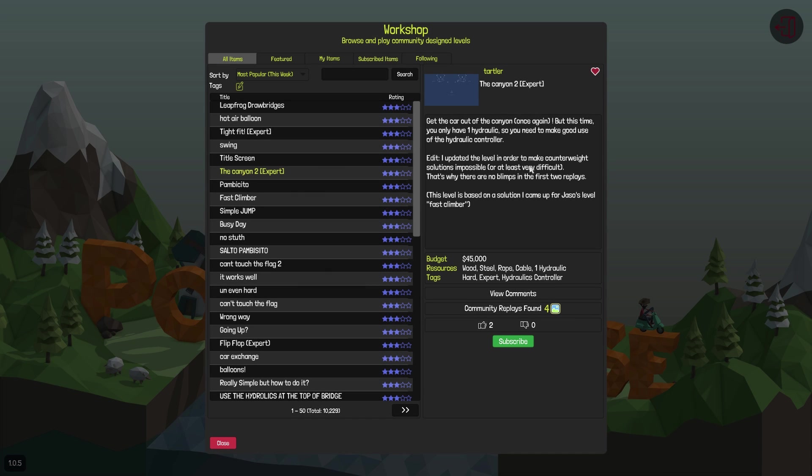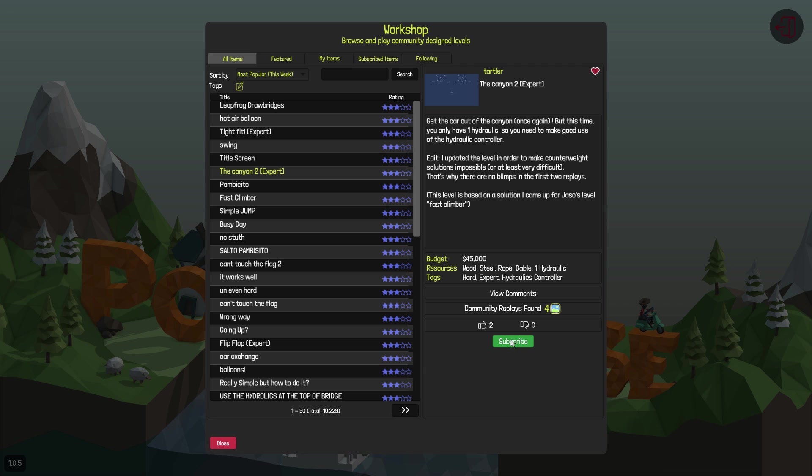Hello everyone, welcome back to another episode of Puddle Bridge! Today, I'm gonna play the Canyon 2 and maybe something else.